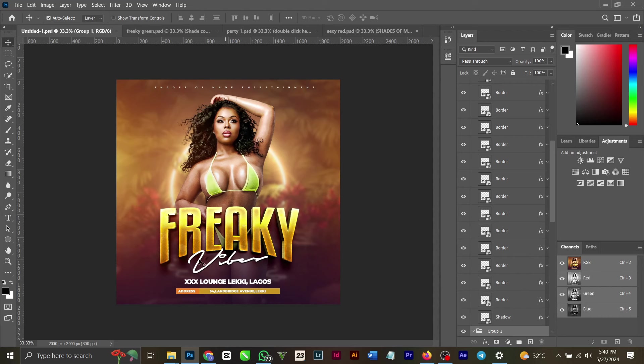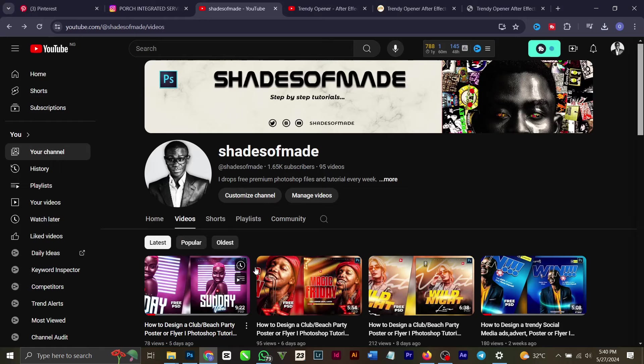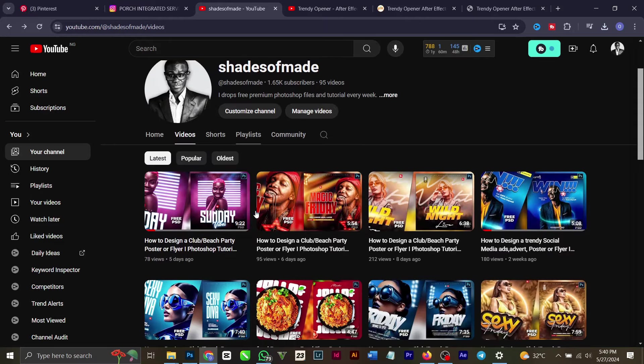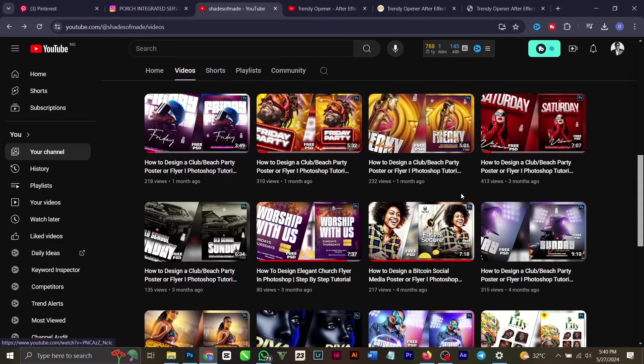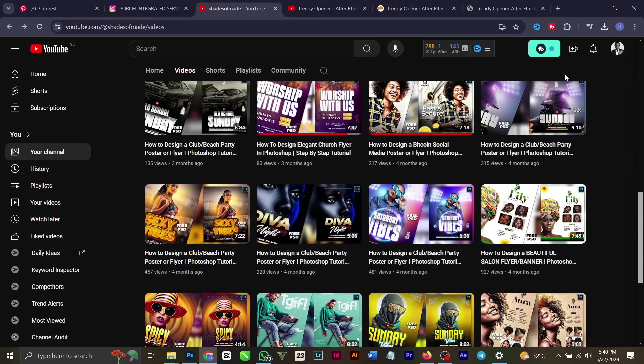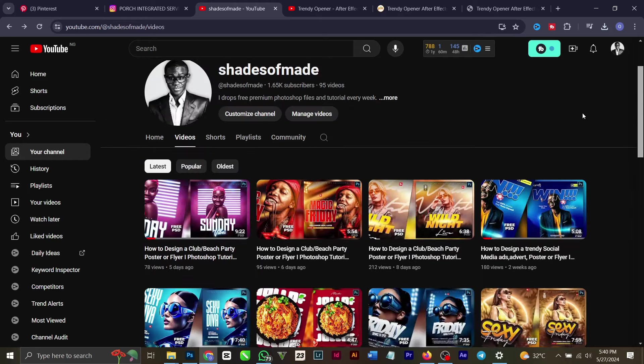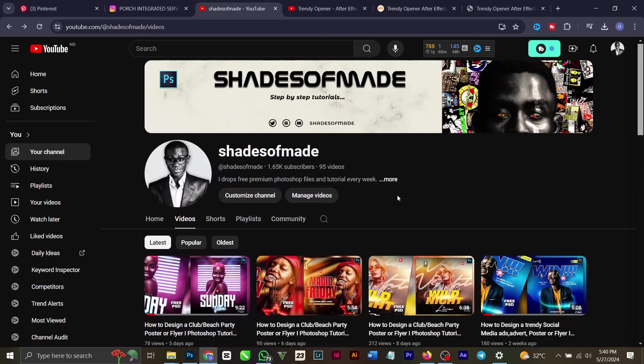So let's start. First, come to my channel. You can see I have free PSD files here for you to use. You can download from over 80 files.